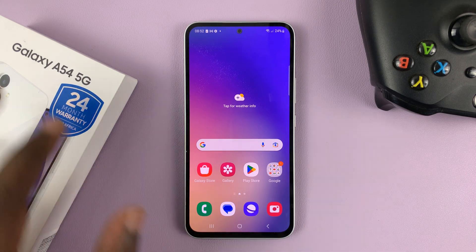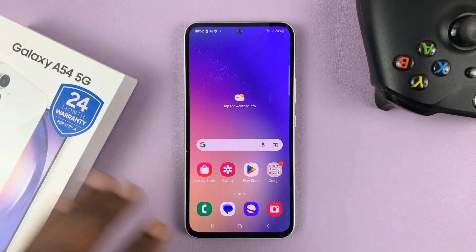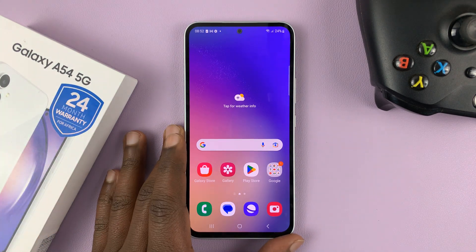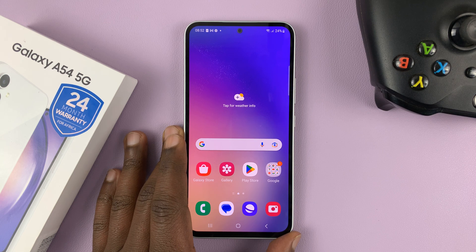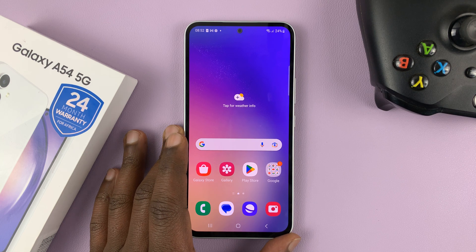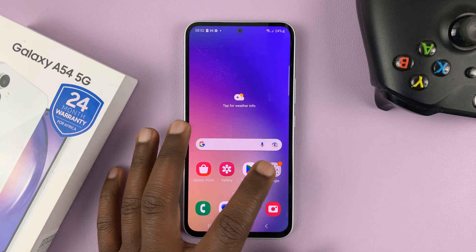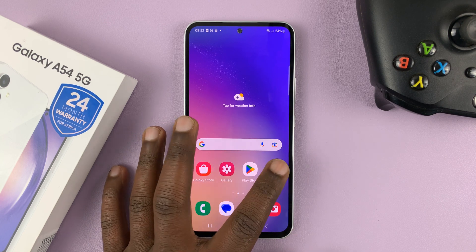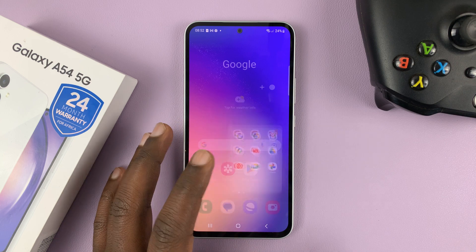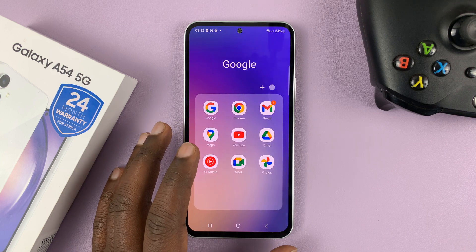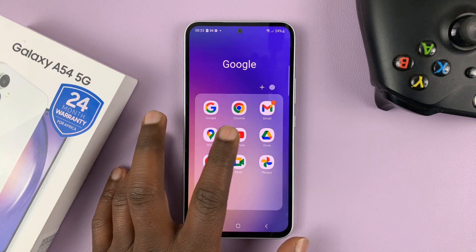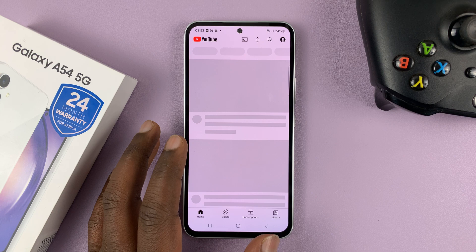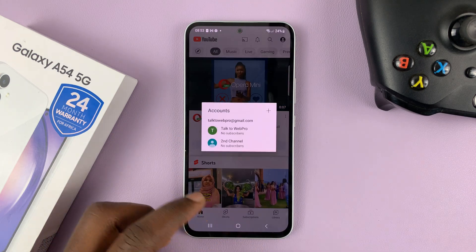I have the Samsung Galaxy A54 5G and I'll be showing you how to use apps in split screen mode. One of the things you want to do is make sure one of the apps you want to use in split screen is at least open and running in the background.